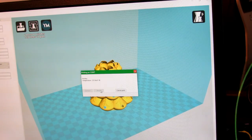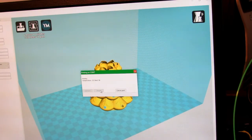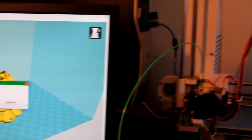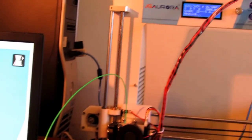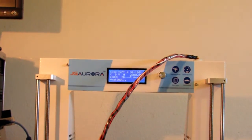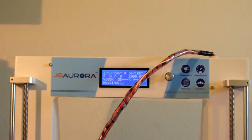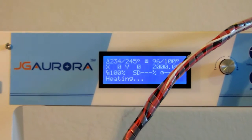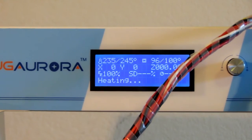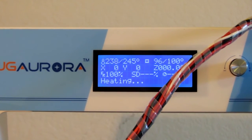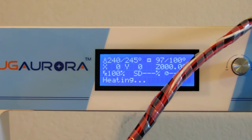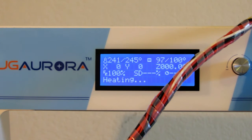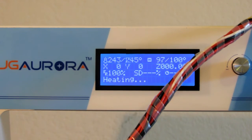It'll say printing. And if you look at your LCD screen, it'll say heating because it's going to begin to heat to the temperature that you have set up in your Cura settings.